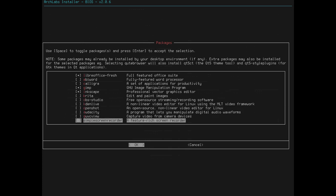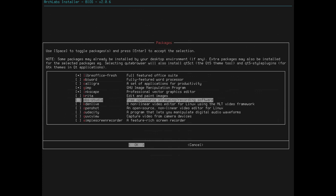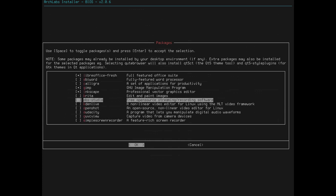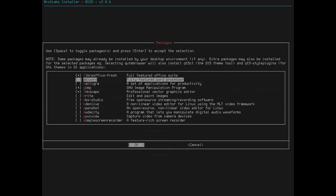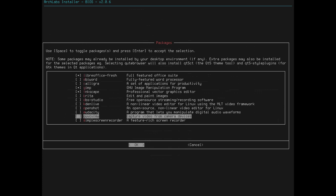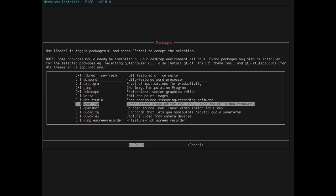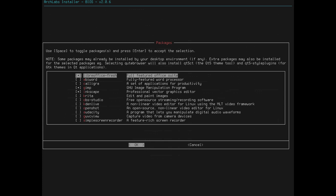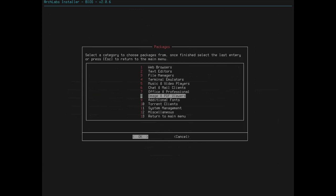So, all of these are applications that I've installed before other than this Krita app, which I don't know what that is, but apparently. Currently, you can edit and paint images. So, these are all good applications. I appreciate that they give you this big list. So, let's just move on from here.